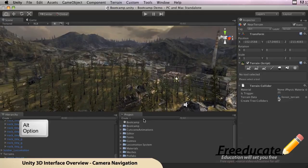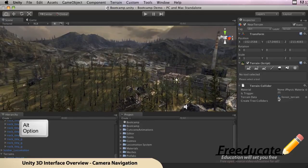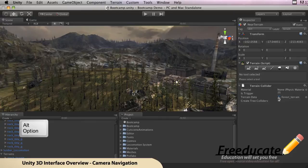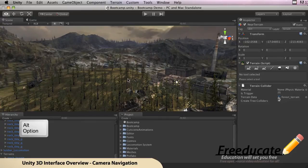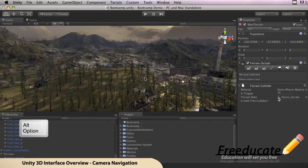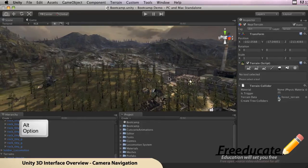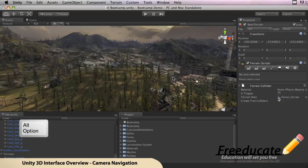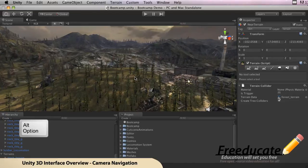If you wanted to move left, again Alt or Option on your keyboard, middle mouse button down, and just start moving. Again, if you want to go right, same difference. Nothing really complicated here at all.